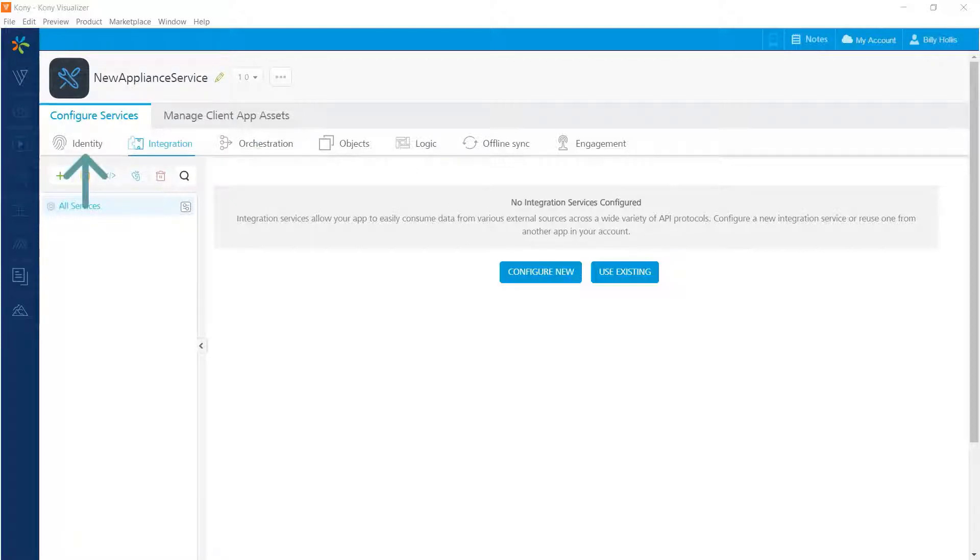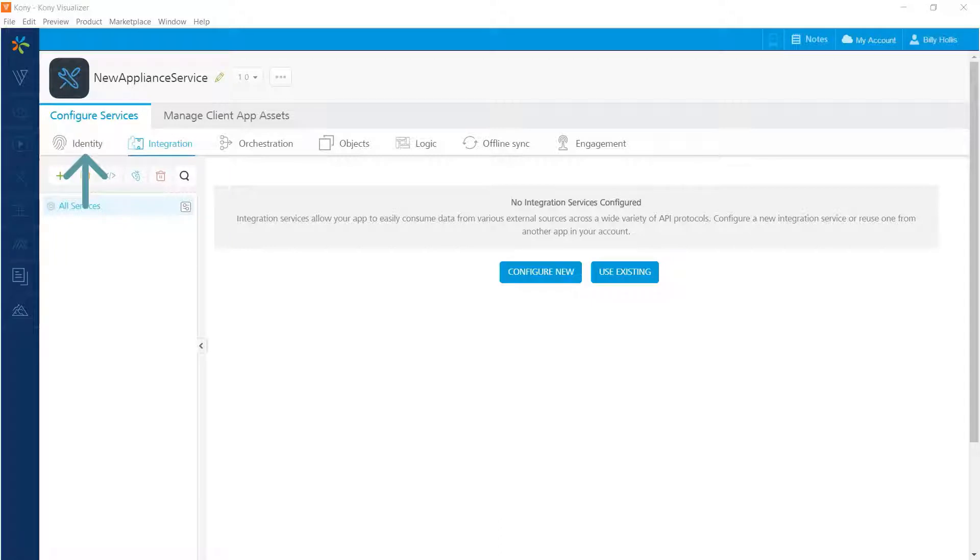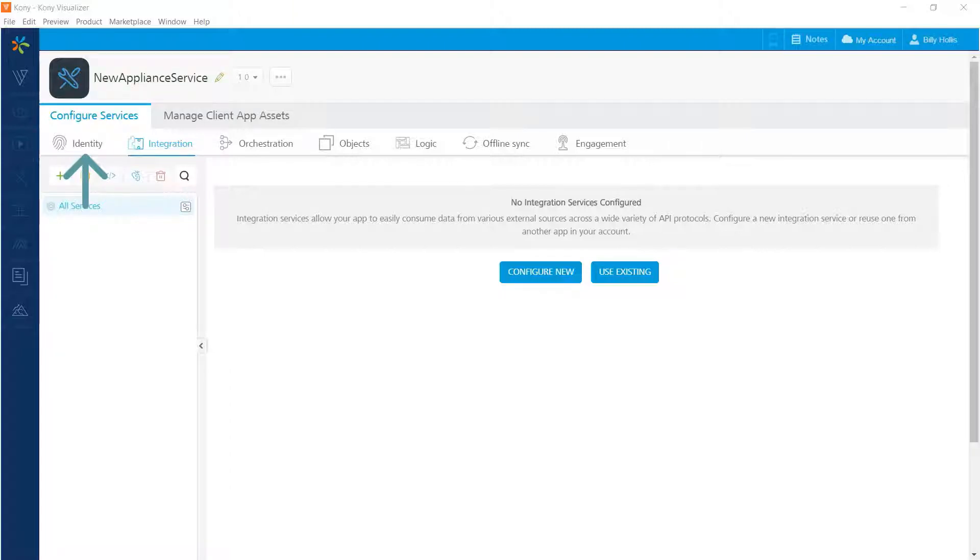Identity services are concerned with identifying your users. They tie into some authentication service. Fabric allows you to create an identity service for lots of commonly used identity platforms such as Google and Facebook. Kony also offers a built-in identity service that can be configured and we'll use that one in this tutorial.